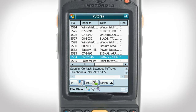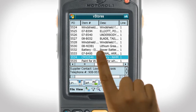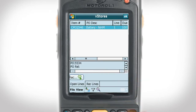In order to select more information on a specific order, simply double-click on the item or tap the Line Item button on the bottom left. This option allows you to view all of your purchase order information. In this example, we have just received an order of batteries that we need to add to our inventory.